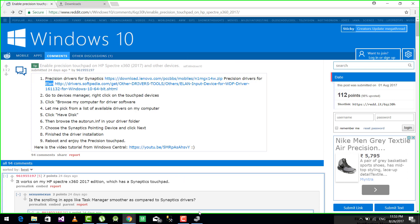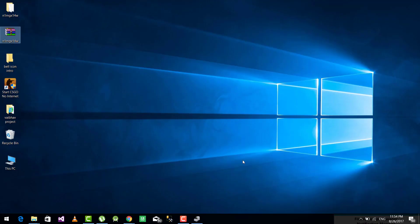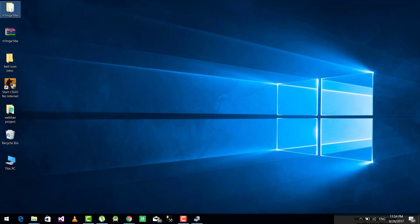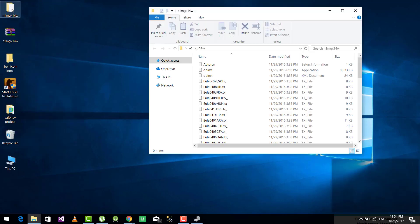Now go to the location where you have downloaded this file. I have downloaded it on desktop. Just extract it and now it will look like this.